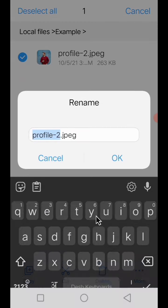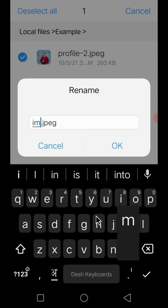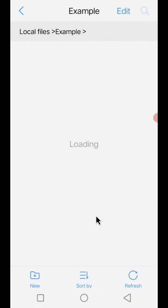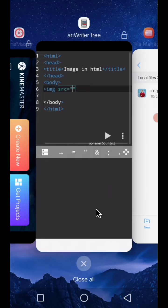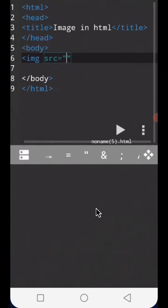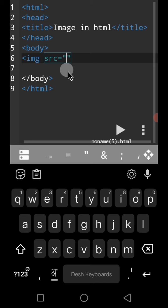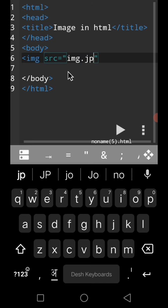I am renaming it with the name img.jpeg. Then we have to go in our code editor. In the img src we have to put the name of the image: img.jpeg.